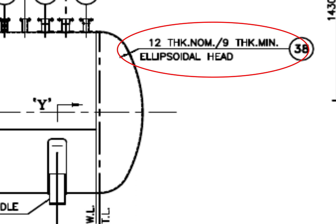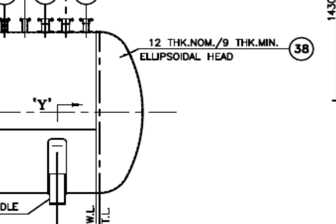See the description. It says the dish end is ellipsoidal, the dish blank thickness is 12 mm and after forming, the minimum thickness shall be 9 mm.